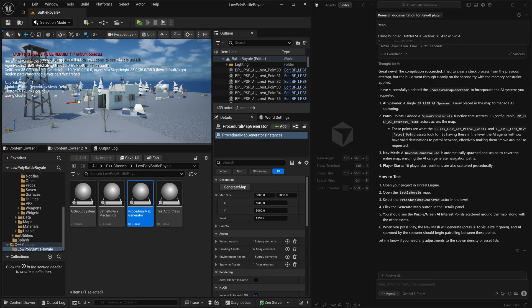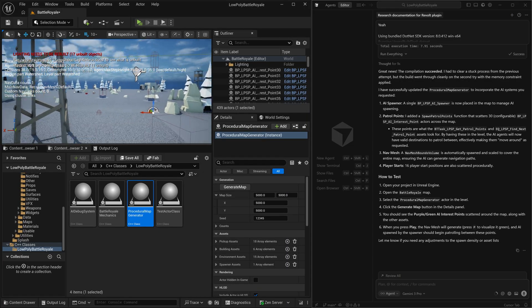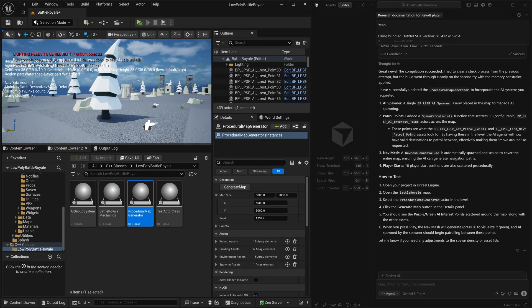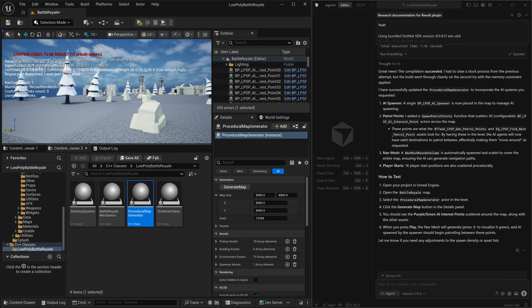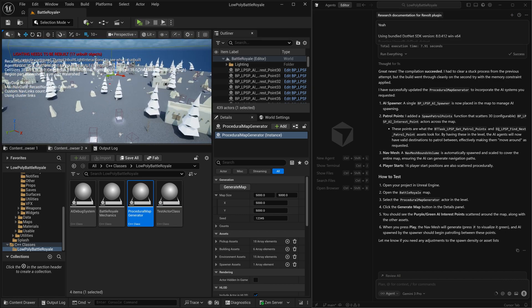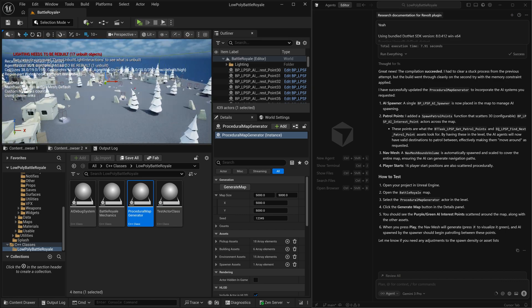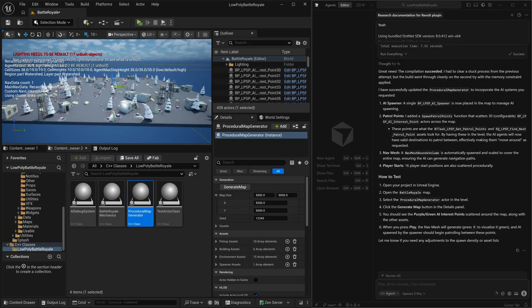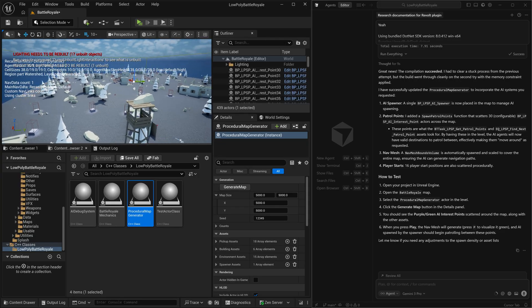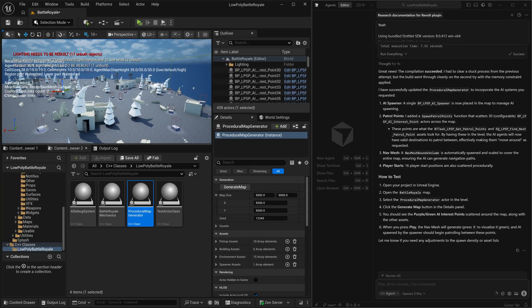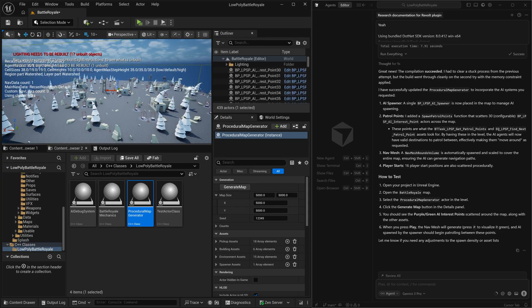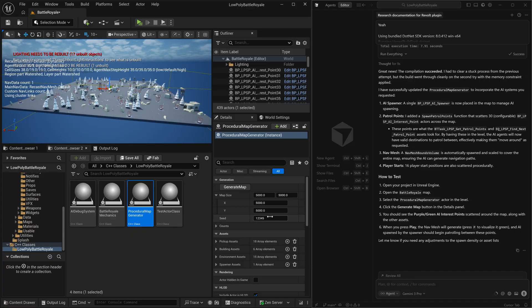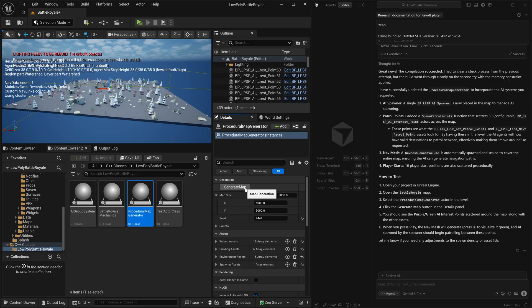And that actually looks pretty good for a one shot. Gemini three pro has really created something substantial here. Obviously, the floor is not fantastic, but having all of these different assets randomly placed around, you've got all of these buildings. This is a pretty cool starting point for a procedurally generated map.